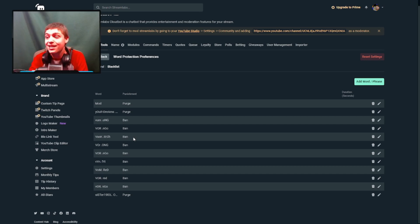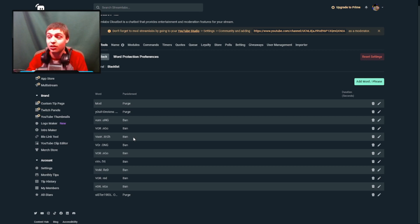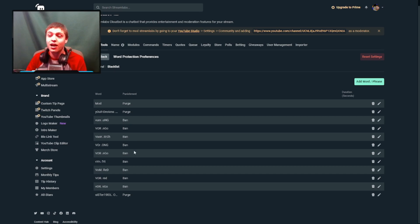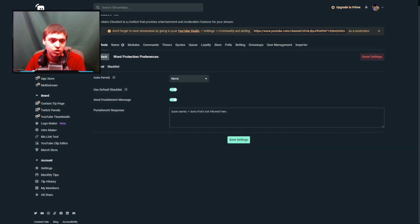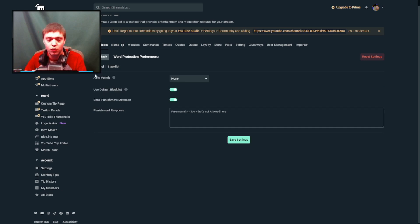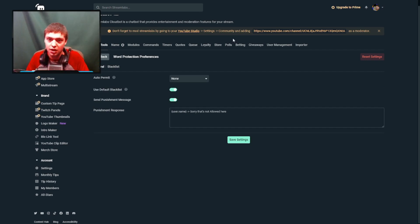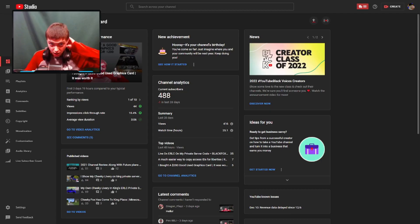With a ban, the Russian user gets automatically hidden from your channel and you won't see anything from that user anymore. But that doesn't mean you won't get the same thing from a different Russian bot. This is how I have it set up — it's very simple and very easy to do. I would totally recommend it.